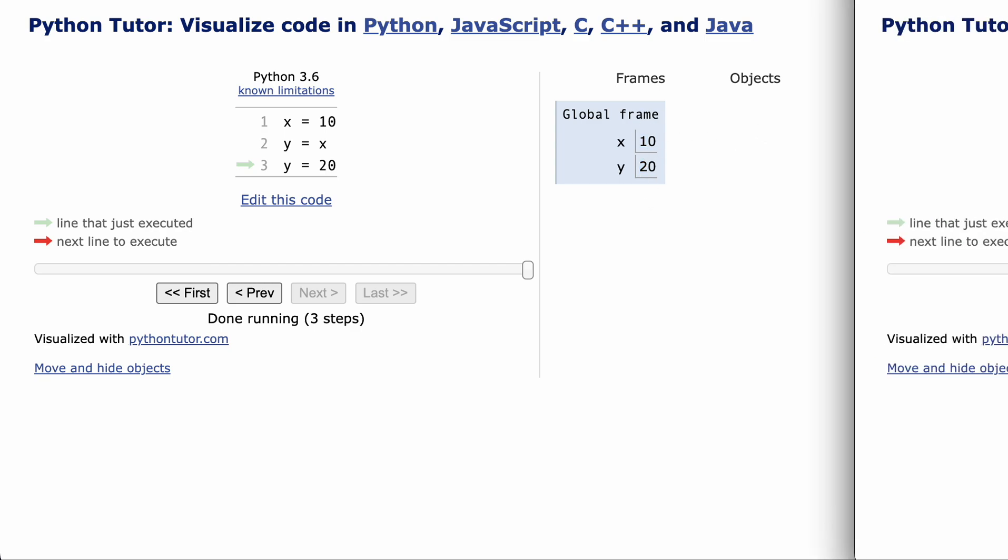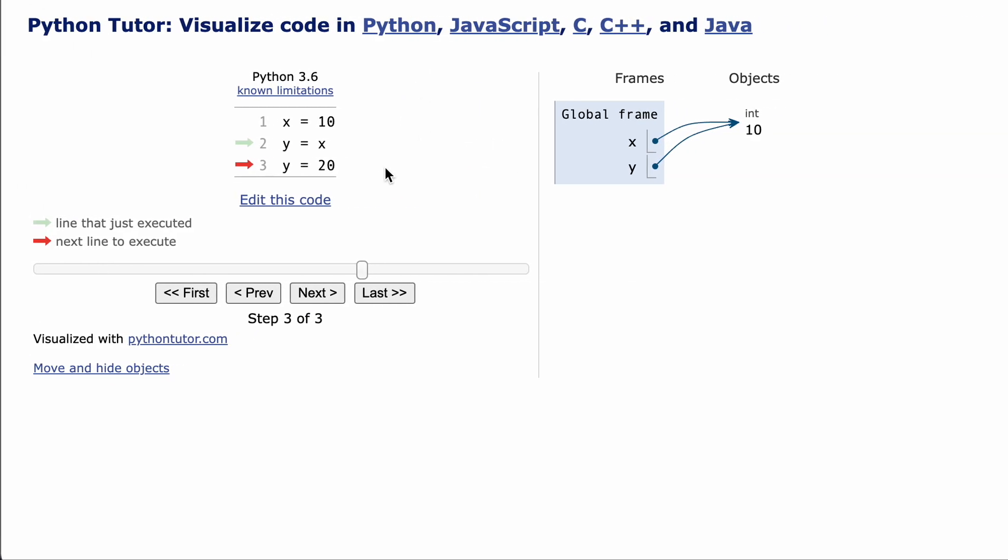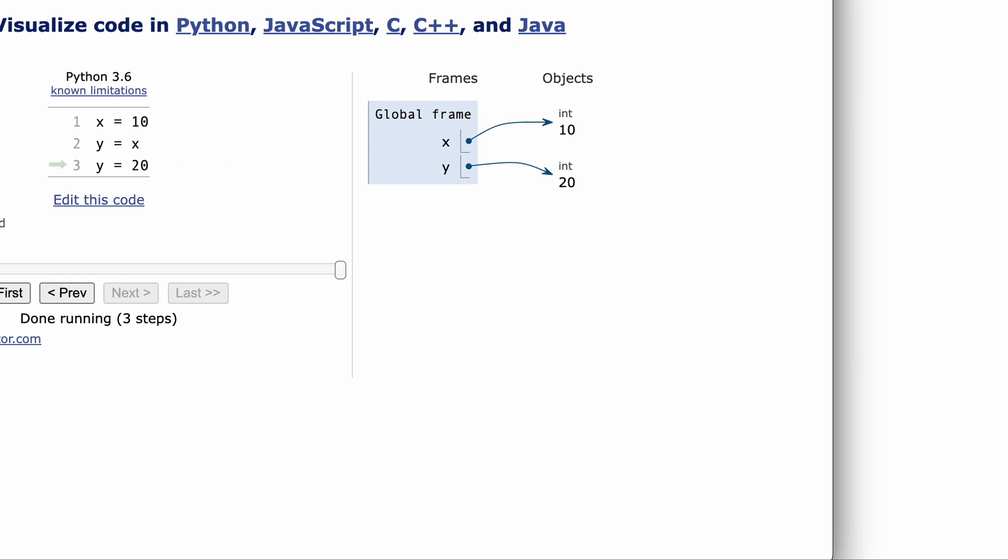This becomes clear when we switch to the other view. Notice how x and y point to different objects, and the 10 didn't change to a 20.